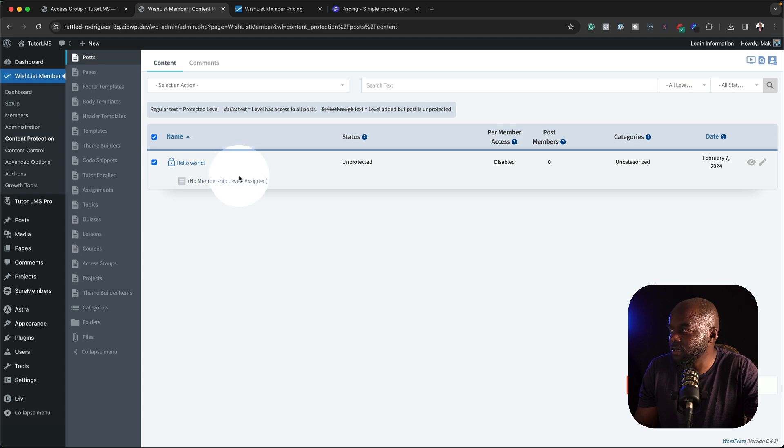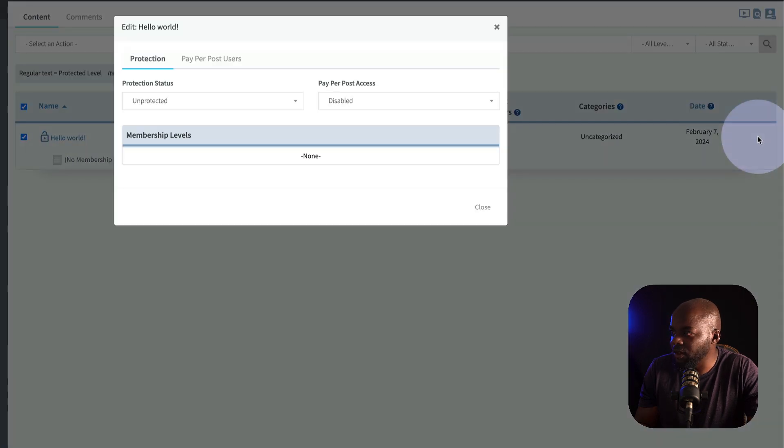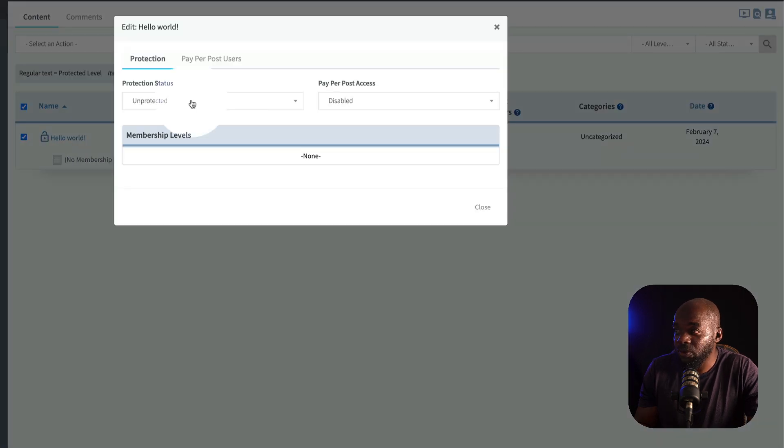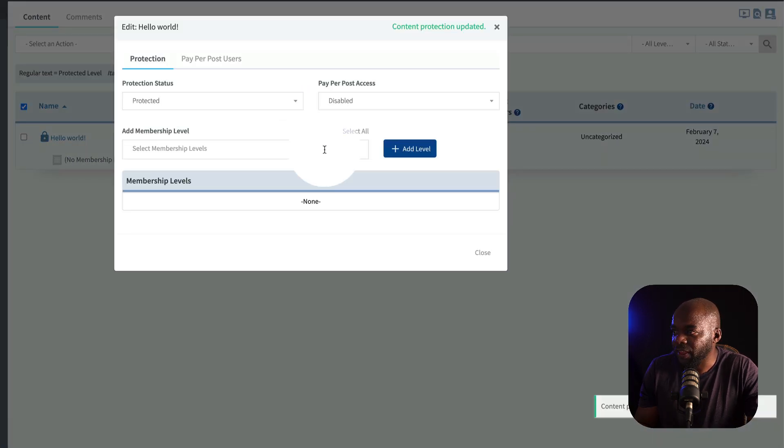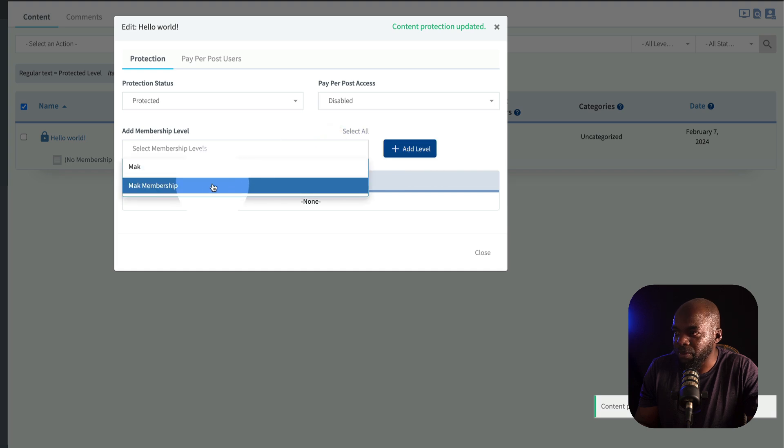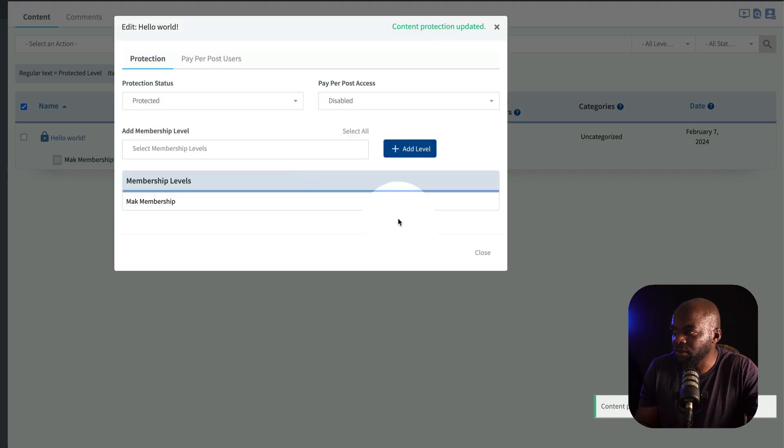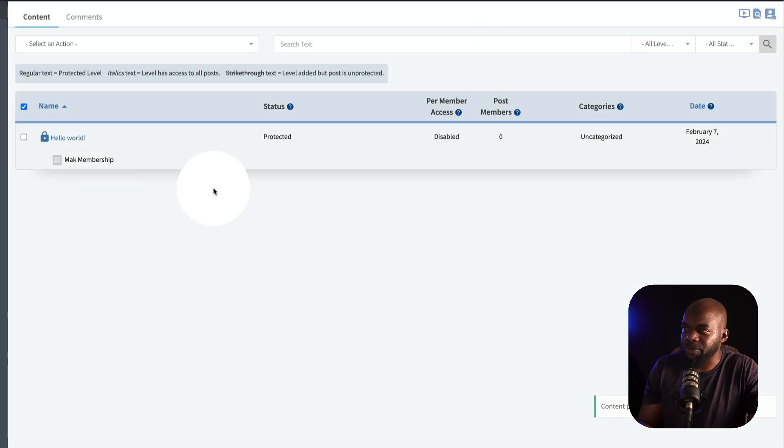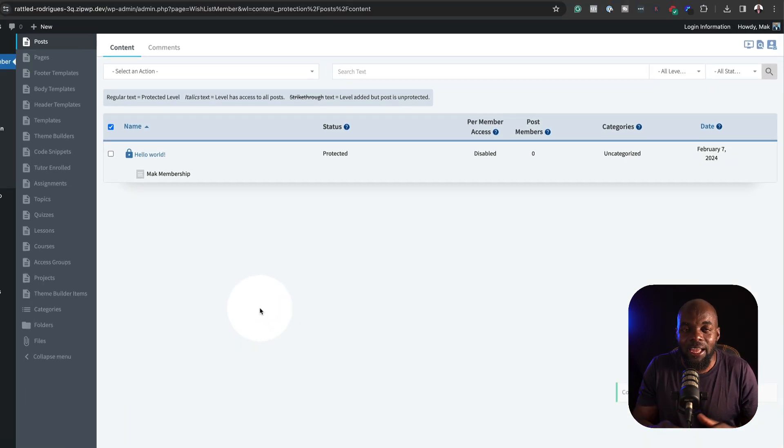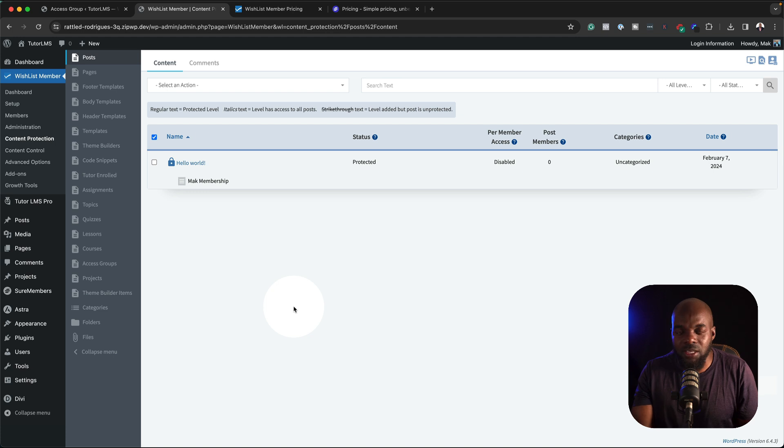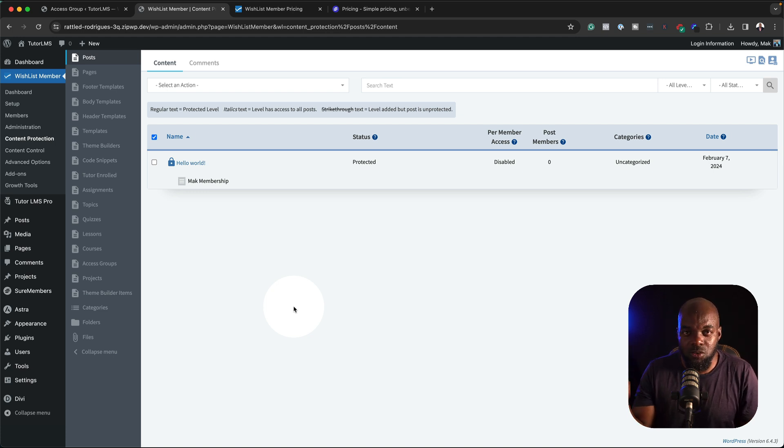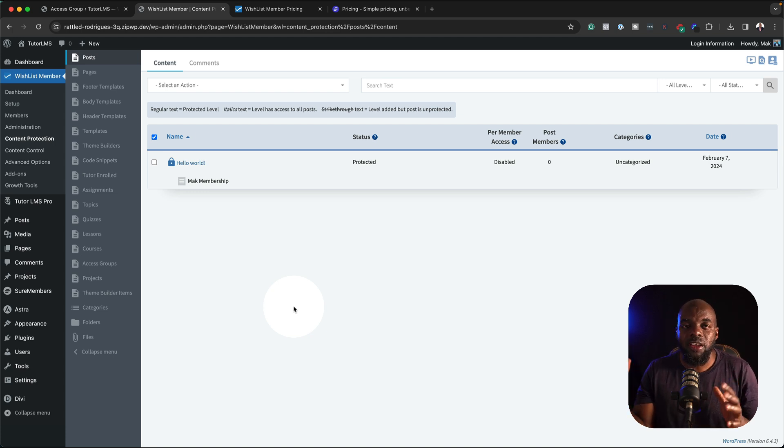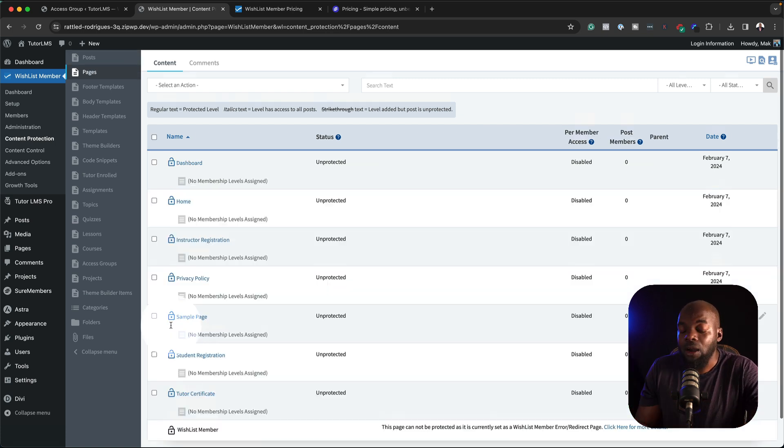I'm going to select this, click here on this little pencil icon. First of all, I have to protect it. And then now I am going to choose my membership level and it's going to be Mac membership, add to level. And now it has been added. Do you notice how many steps I had to do in order for me to do this? In fact, for a beginner, this is very confusing. The learning curve is much steeper with wishlist member.